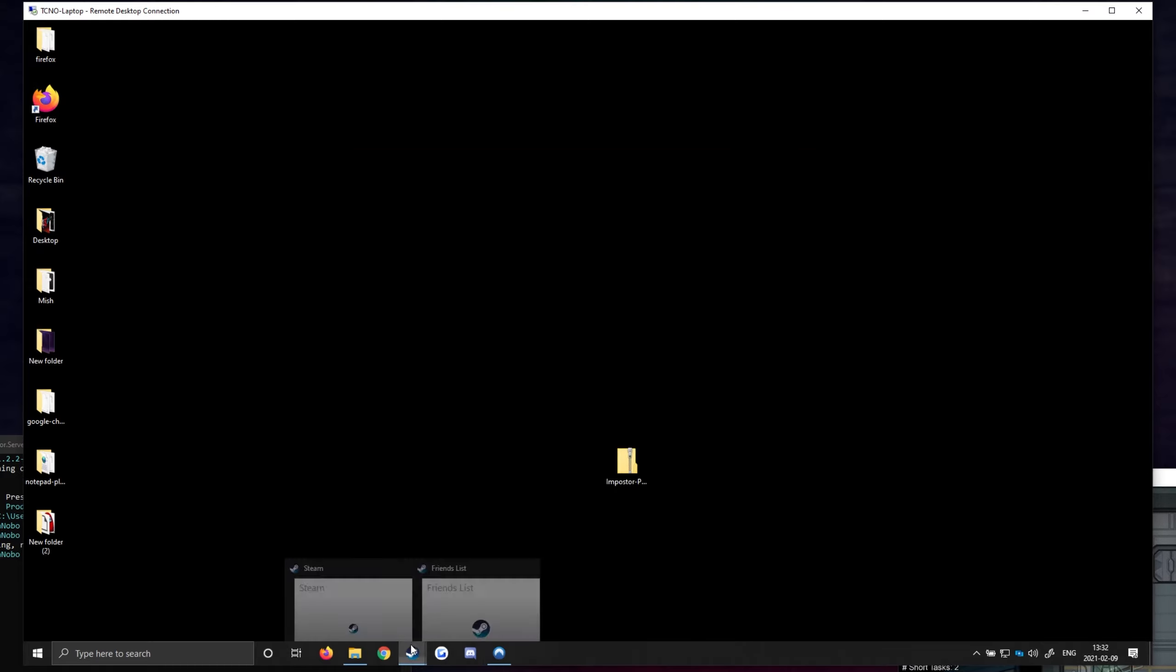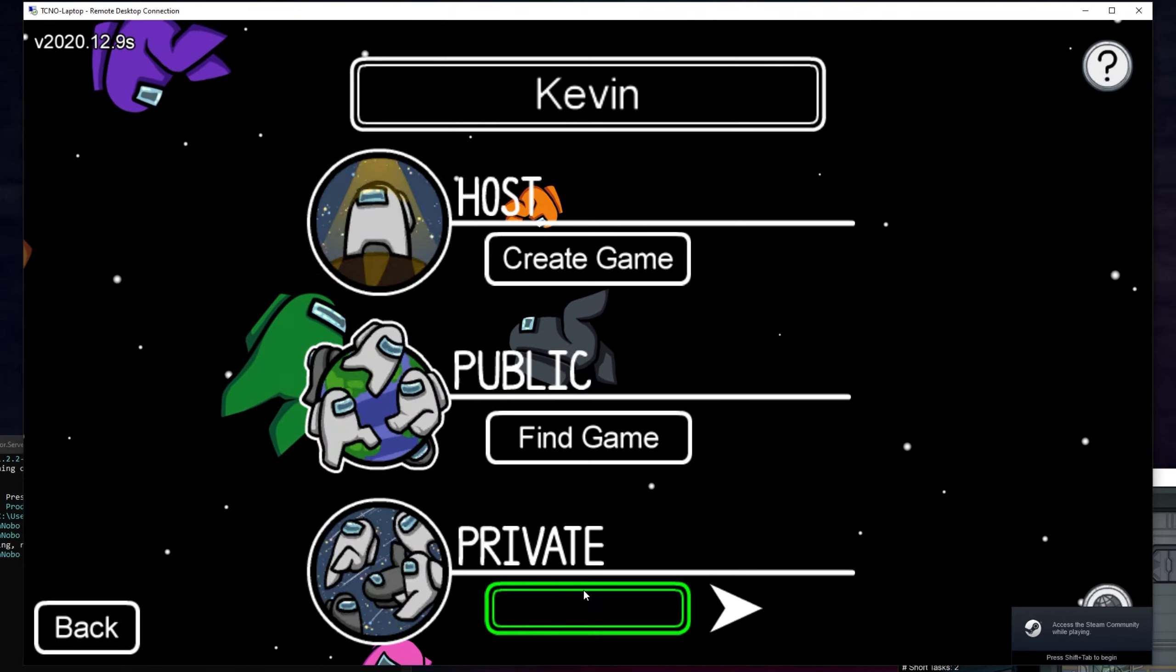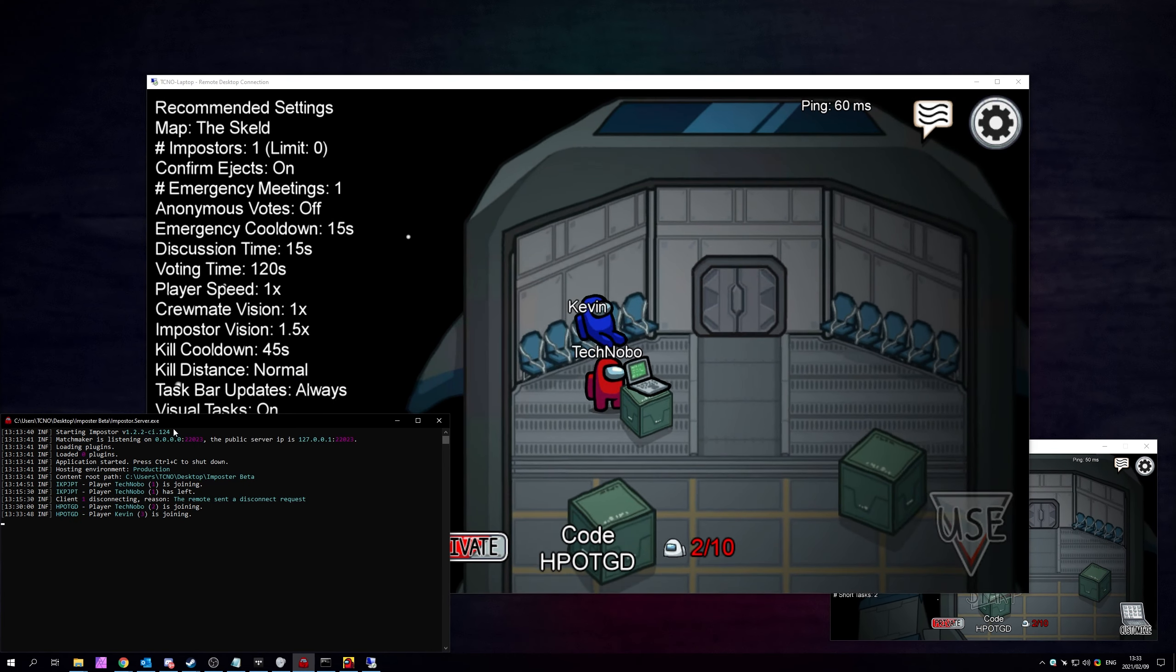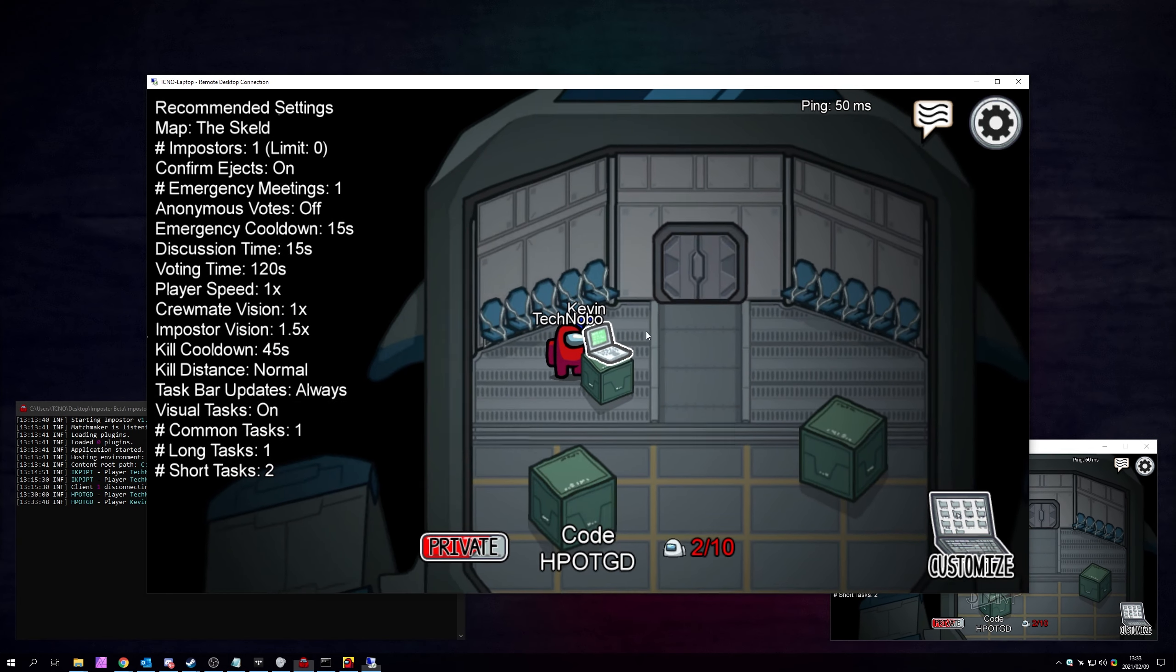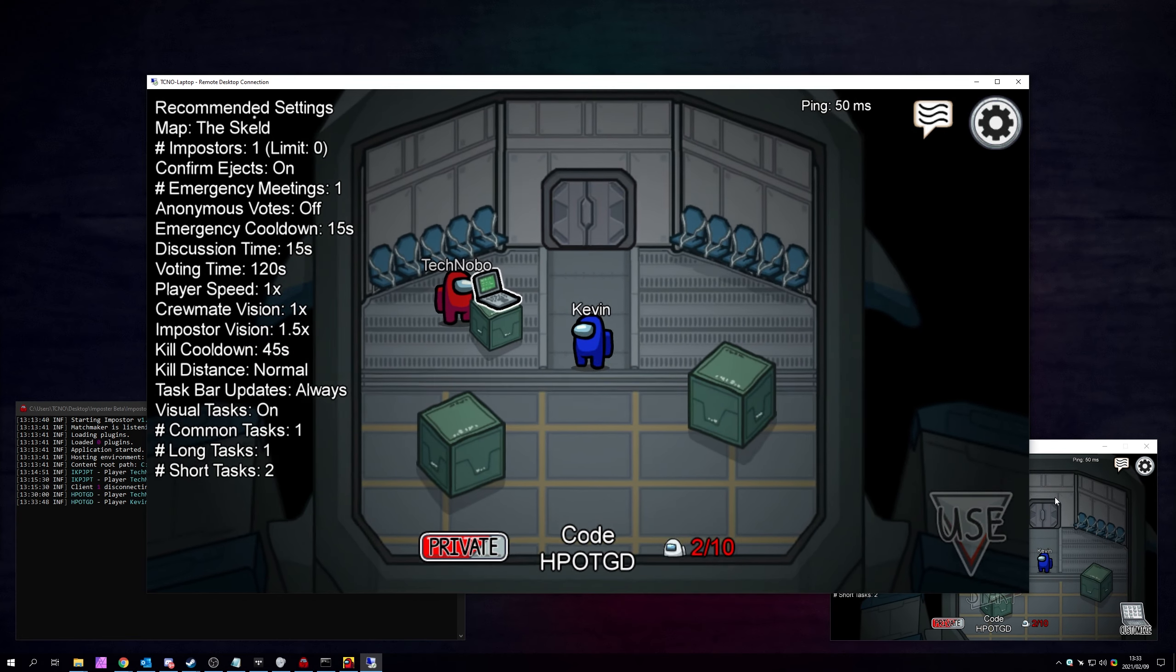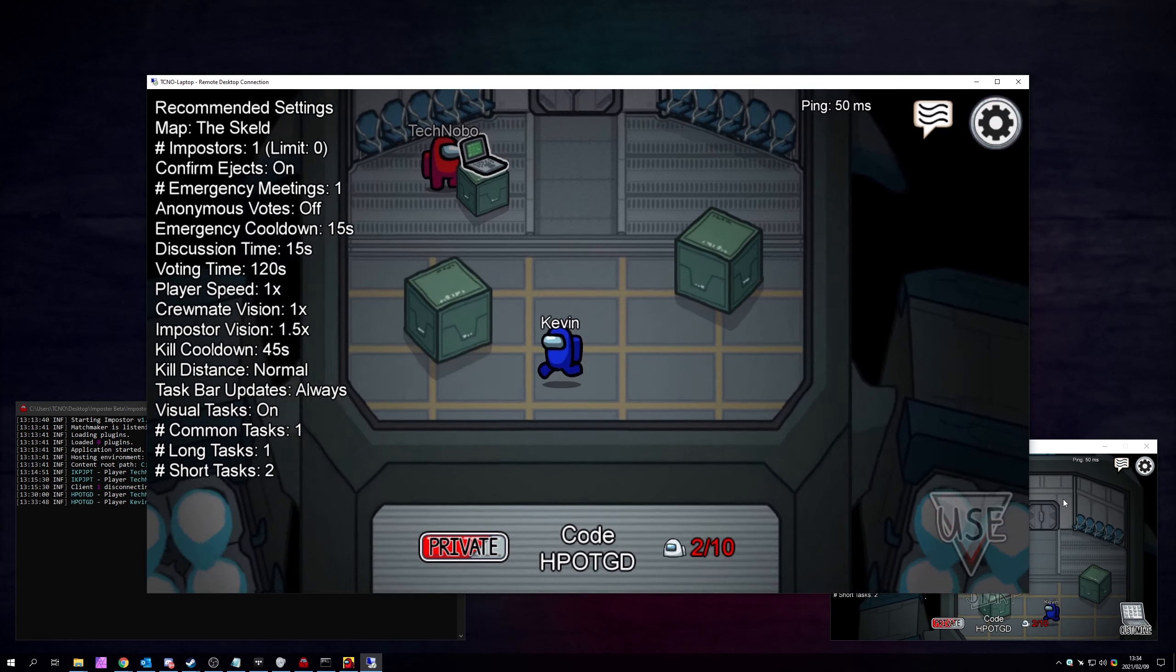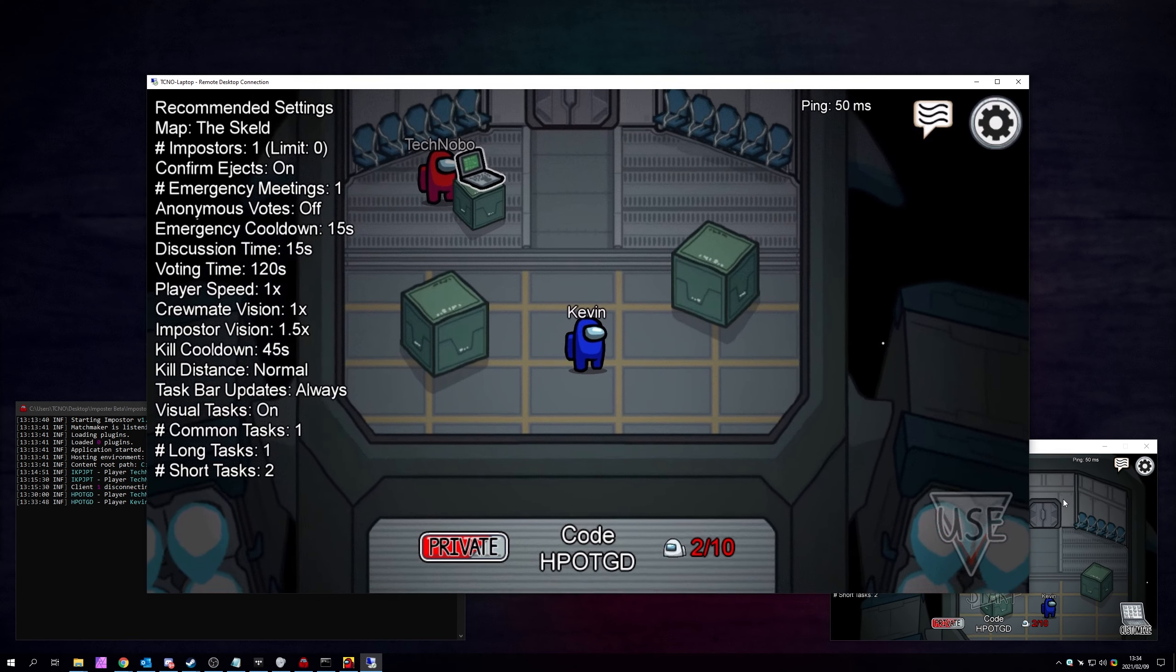So, I'll fire up Among Us, and simply join the lobby, using the same code that we saw earlier, when creating our server. Enter code, and I'll type it in. In my case, it's HPOTGD, and join. There we go. After clicking join, you can see in the console over here, that we've joined the server. And if we have a look at the ping, you'll see it's 50 milliseconds, but I am connected through somewhere else in the world. Moving around, you can see it reflected in my local client over here, meaning that we've successfully set up a private server that we're playing on through the internet with a friend.